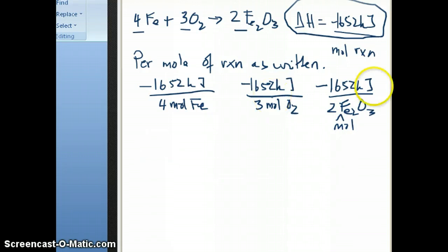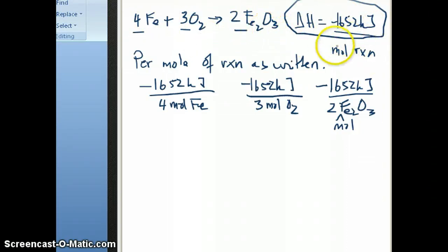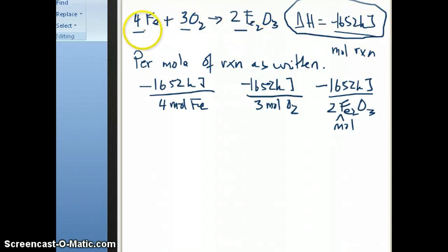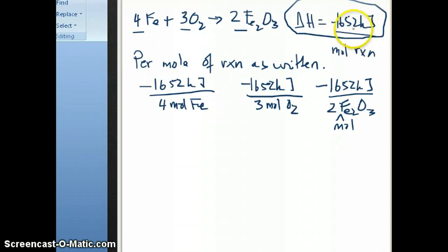So that's the meaning of this number. It's always important to understand right away that when we say 1652 kilojoules, we don't mean 1652 kilojoules per mole of iron, or per mole of oxygen, or per mole of iron(III) oxide, but per mole of reaction as written. You might write this reaction differently — for example, 2 Fe + 3/2 O₂ → 1 Fe₂O₃ — in which case delta H would be just half of this number, negative 875 or so.